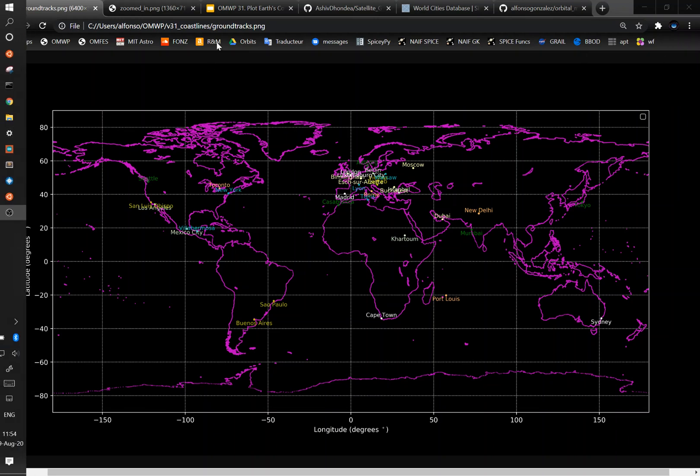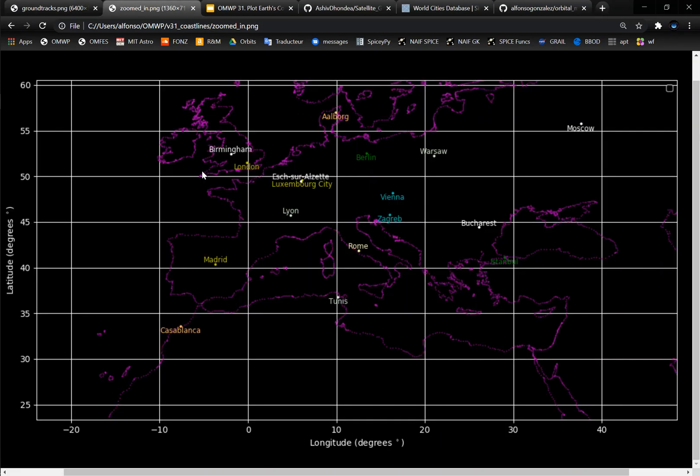And since Europe is a bit crowded here, I have a zoomed in version which you can see as well, basically how this ground track is made with all the different points that are in it.